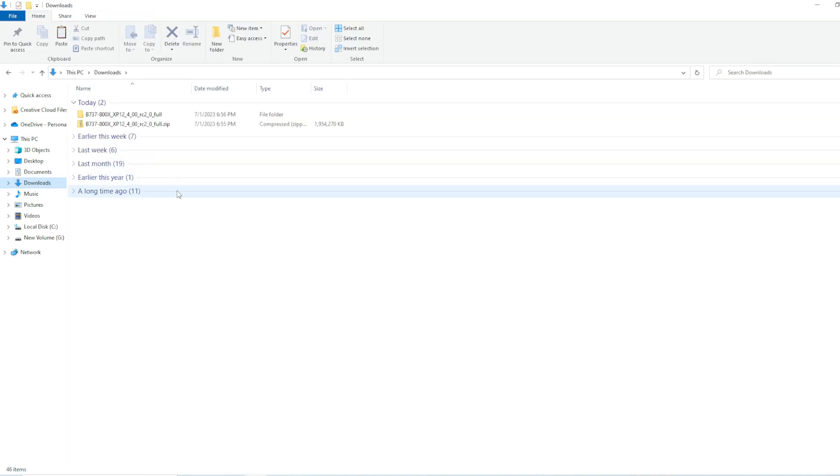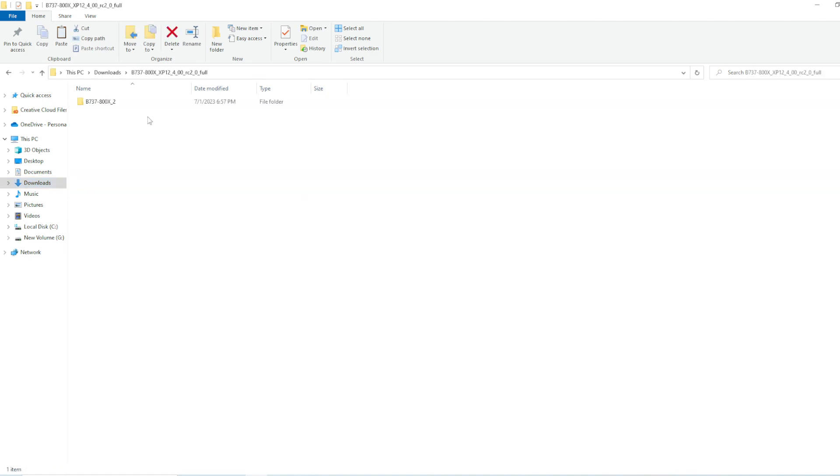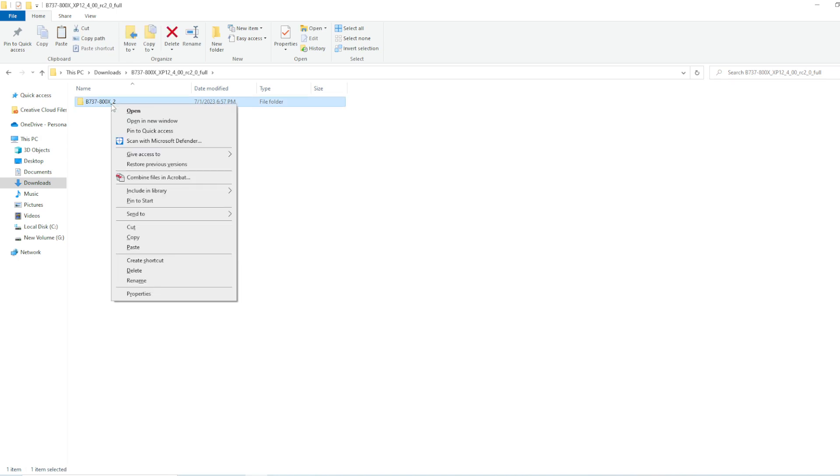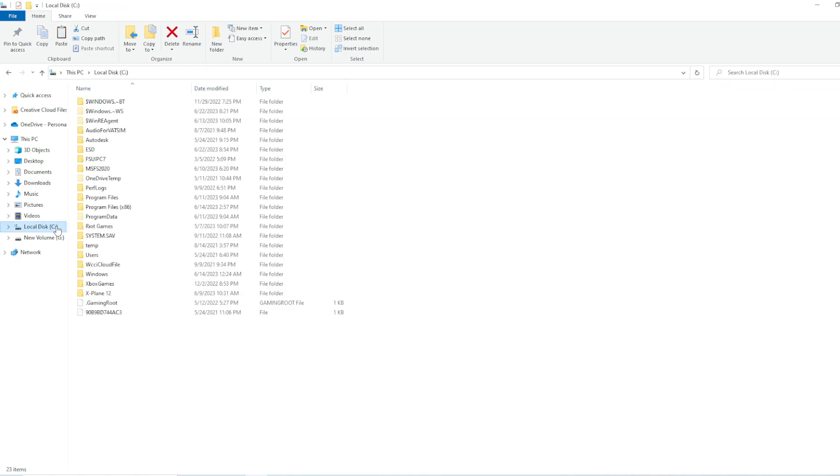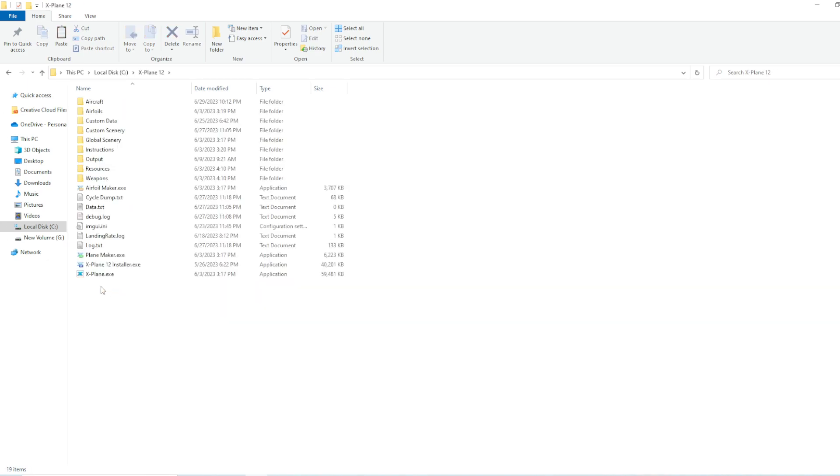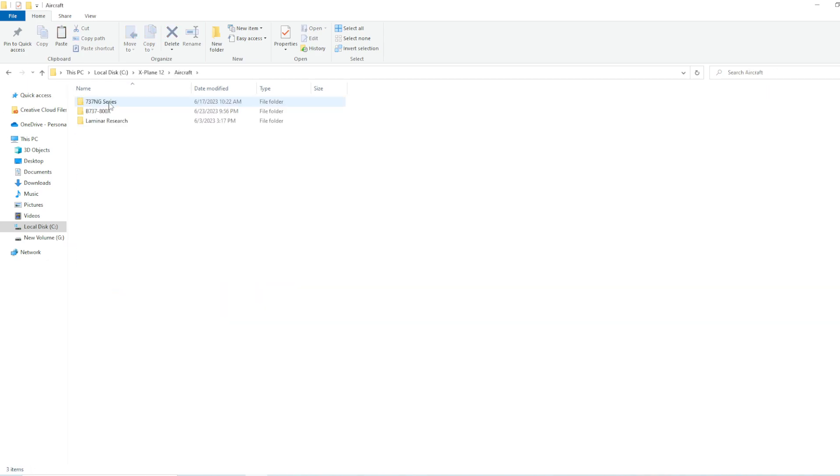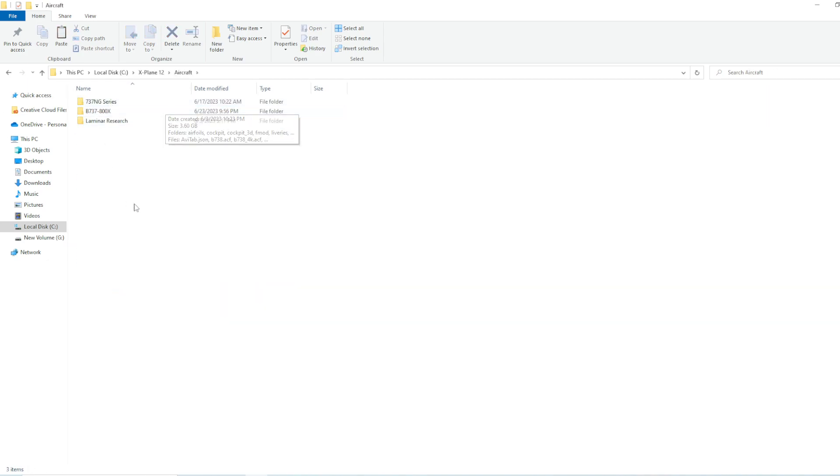So, after it has been extracted, what you want to do is go into the file that has been extracted. You would right-click, cut this, go to where X-Plane 12 is installed, it's in my C drive, double-click, then go to your aircraft folder. You would not go anywhere else. This is where you would put it.